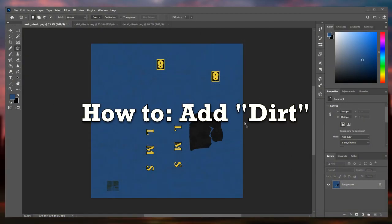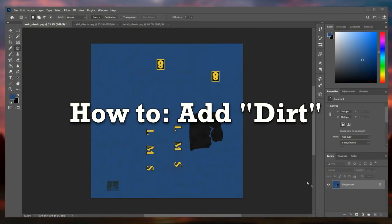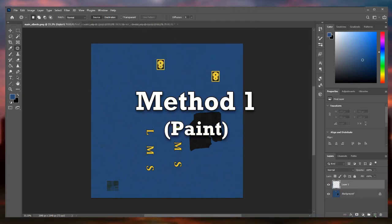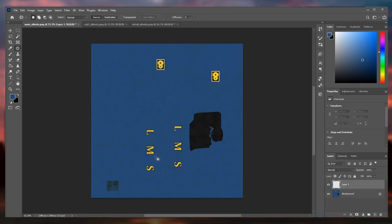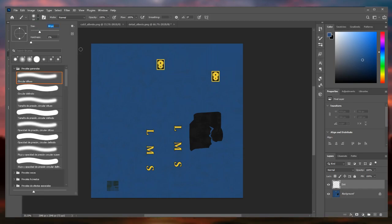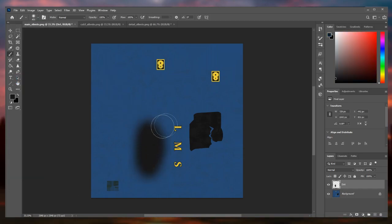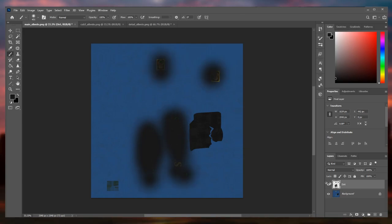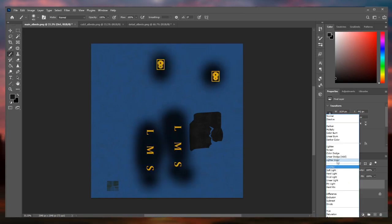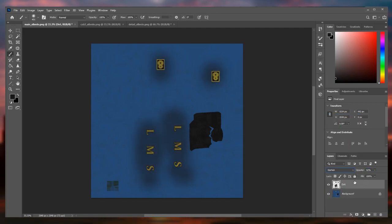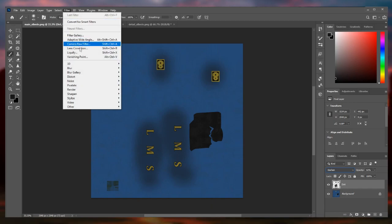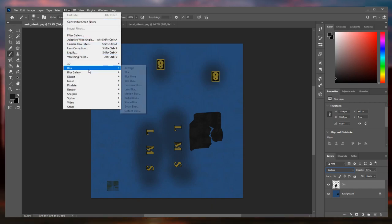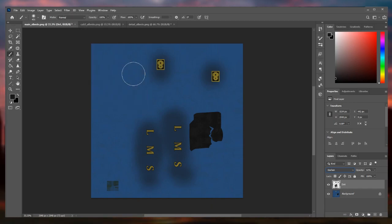Dirt. Dirt is important as it gives the train more realism. To add dirt you will have to create a new layer and paint with a dark color the areas that you want to get dirty. You can also lower the opacity and change the blending mode. Then use the Gaussian Blur filter and turn up the effect until you like it.